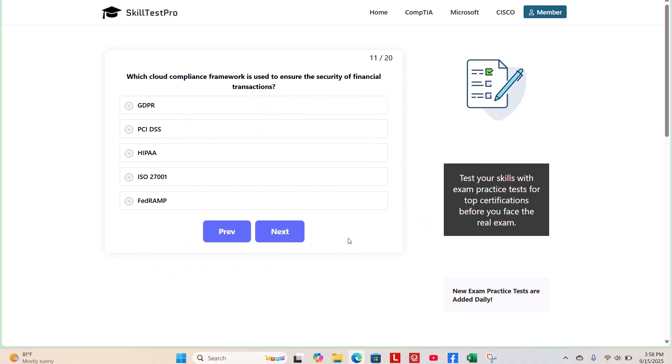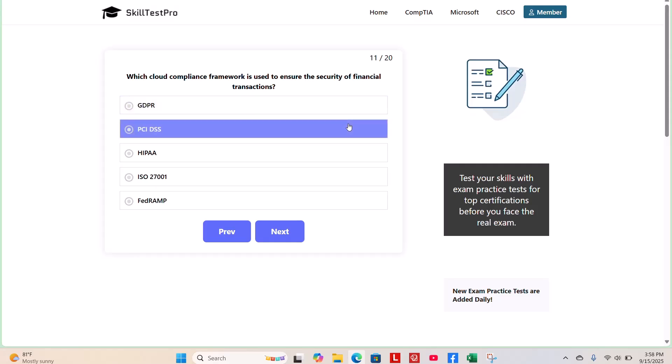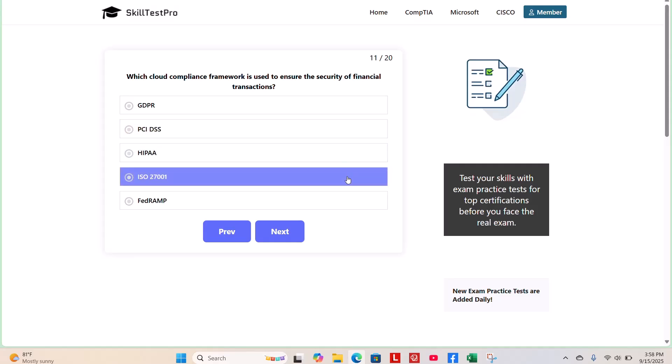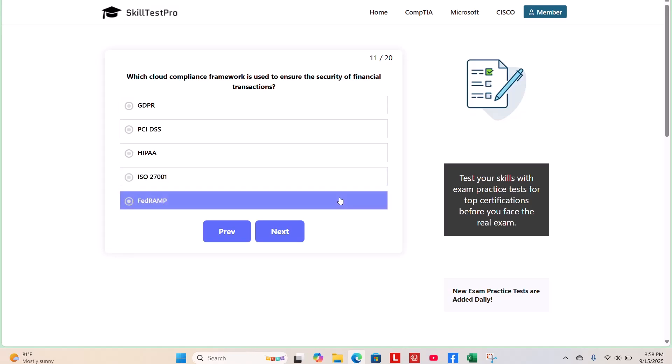Question 11. Which cloud compliance framework is used to ensure the security of financial transactions? GDPR, PCI DSS, HIPAA, ISO 27001, or FedRAMP? What do you think?